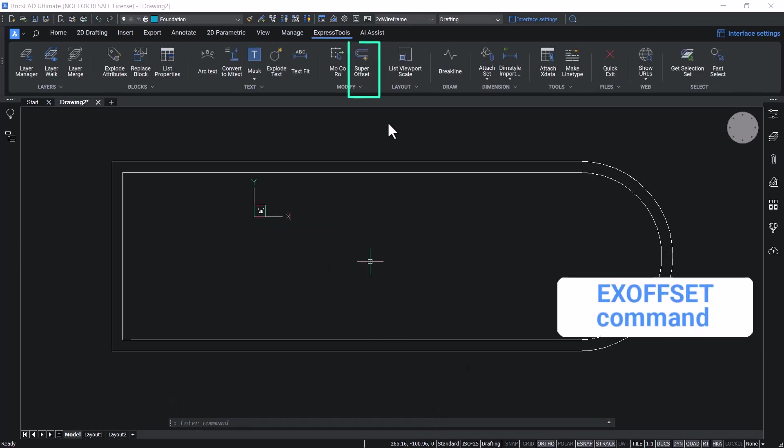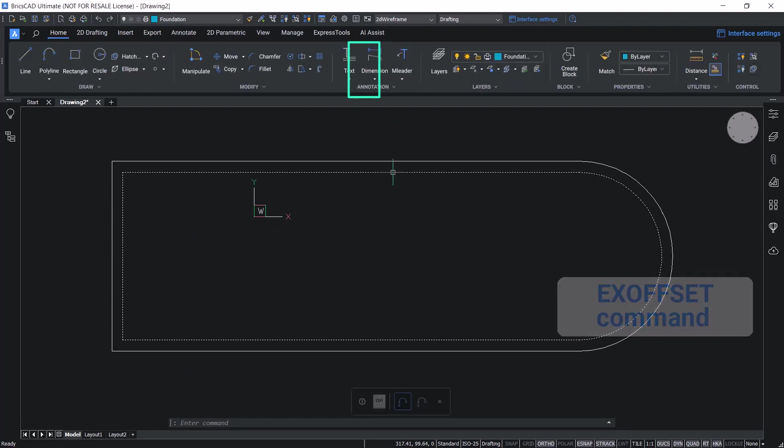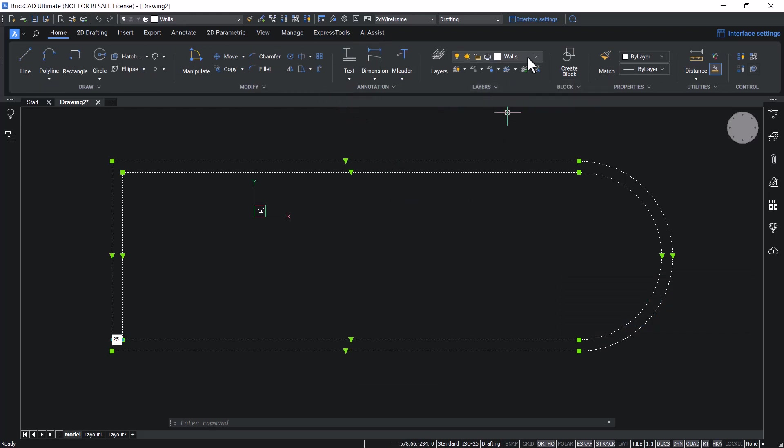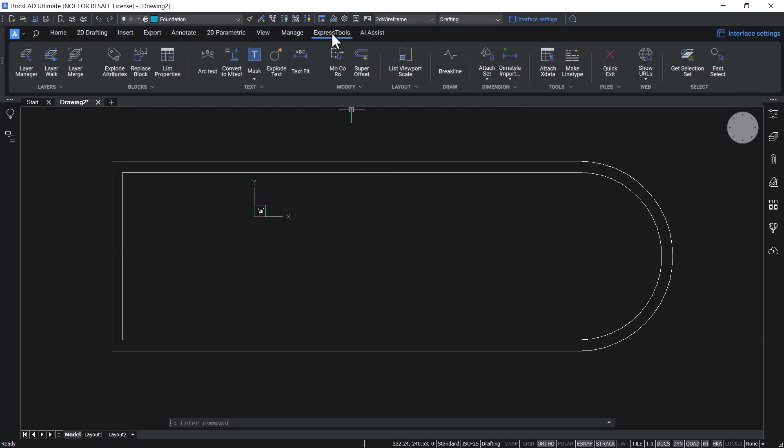Super offset is an enhanced version of offset command with some additional options. In this drawing, these two wall lines are existing in the walls layer and there is also a foundation layer. Let's execute super offset command.